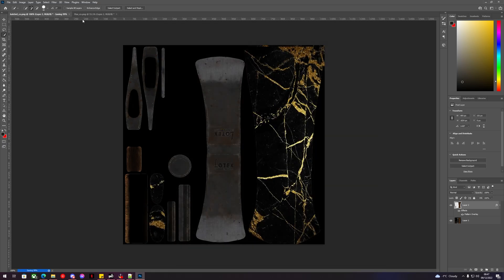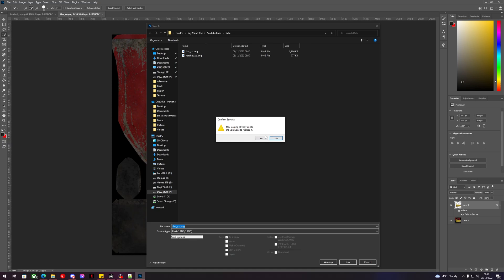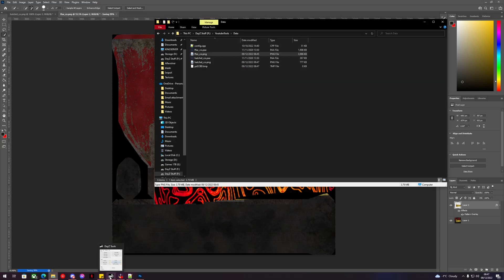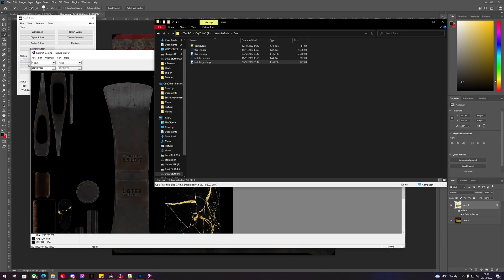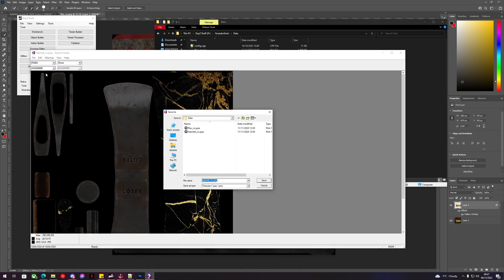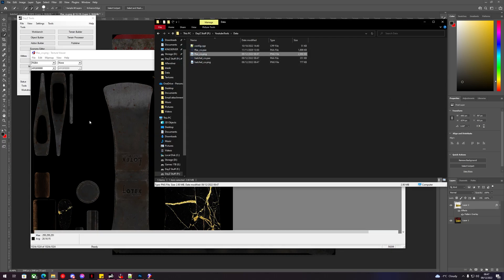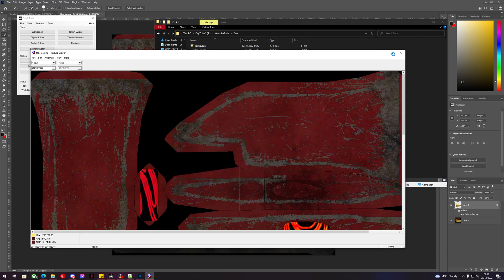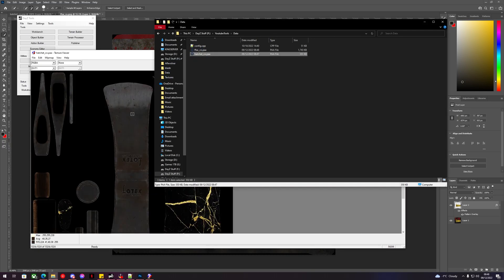Now we can save these as PNGs — replace yes. Save the second PNG, yes. Once saved, we can go back to TexView. The hatchet has saved — convert it back to PAA. Do the same for the firefighter axe PAA, and replace. We can delete our PNGs now — just checking those are correct.